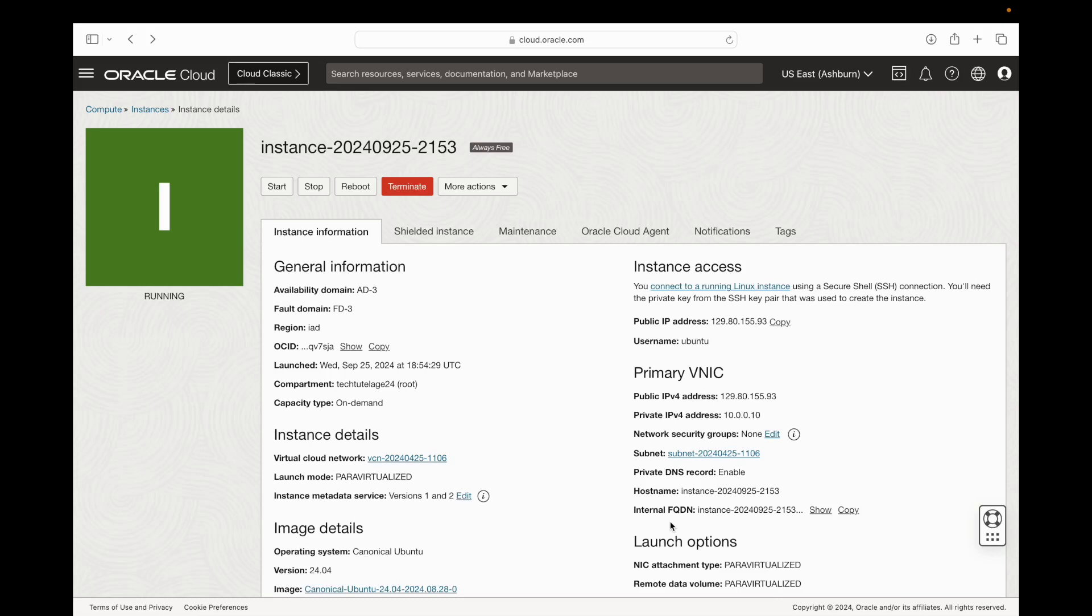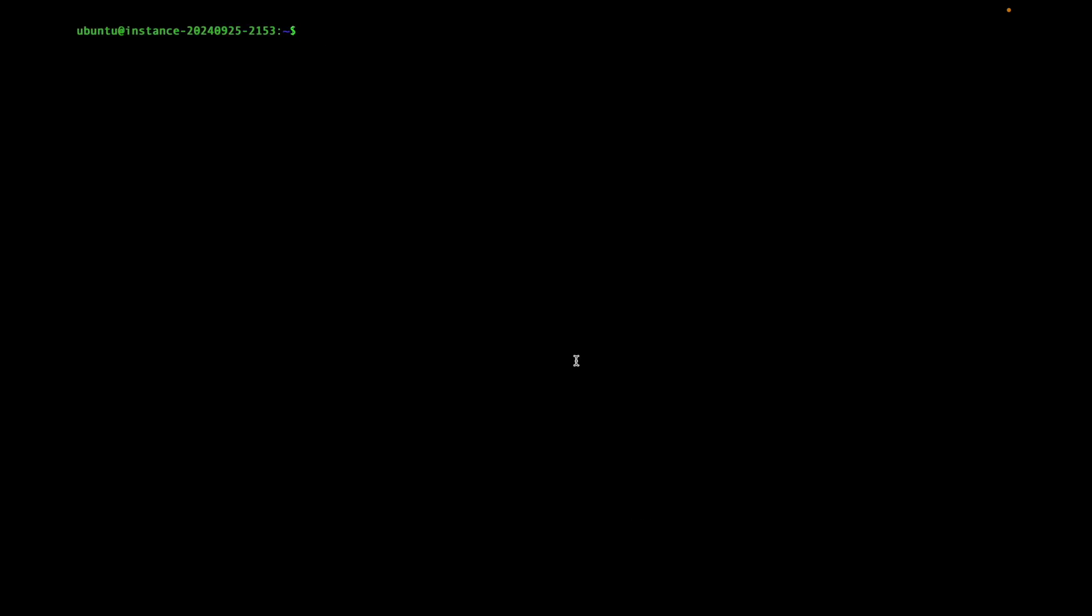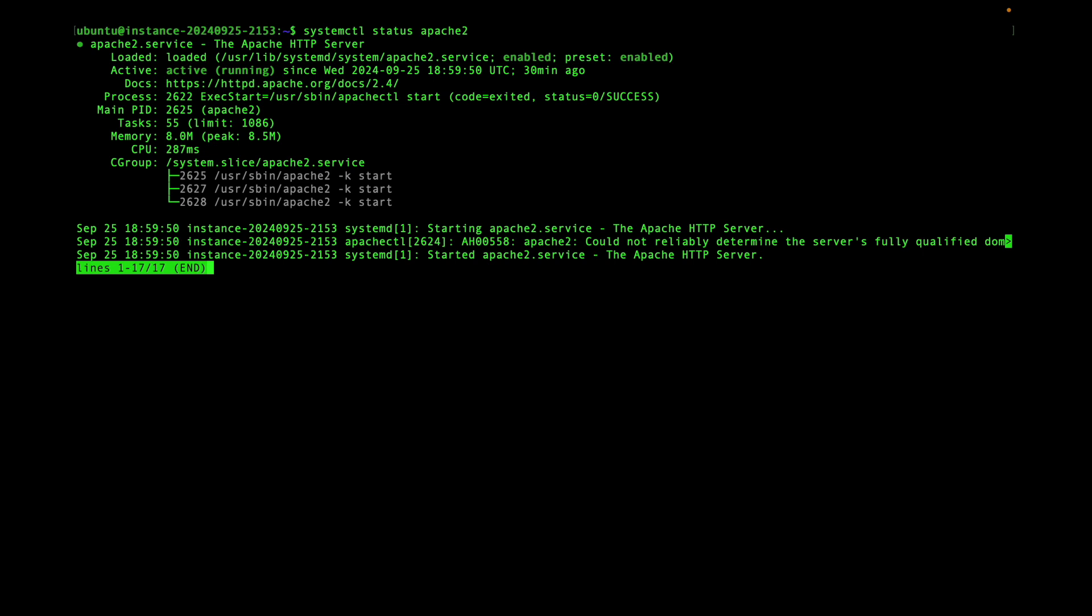Hey everyone, if you're watching this video you're most likely at the point where you have created a web server on Oracle Cloud, you have SSHed into that server, and you have probably already installed some type of application that you want to serve over the internet but you're unable to access it from the internet.